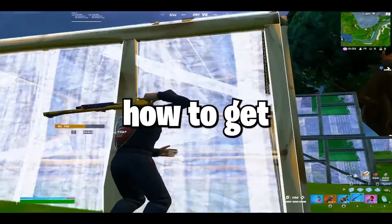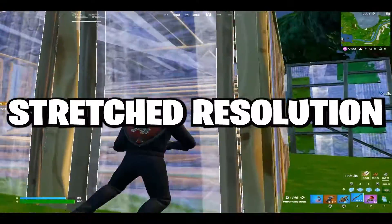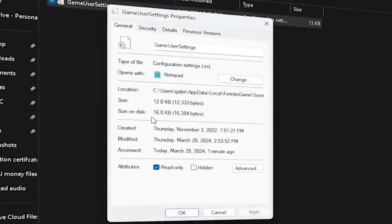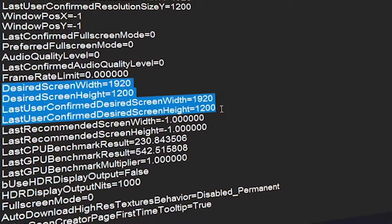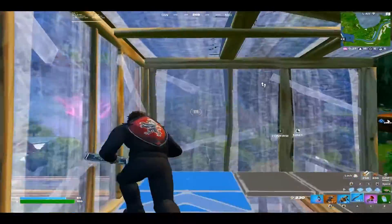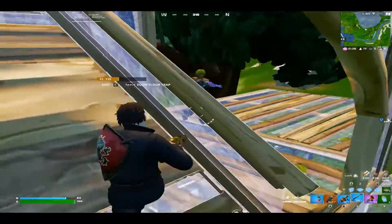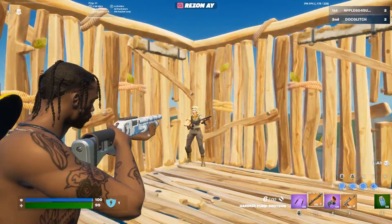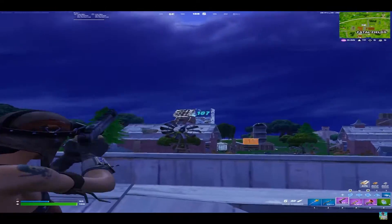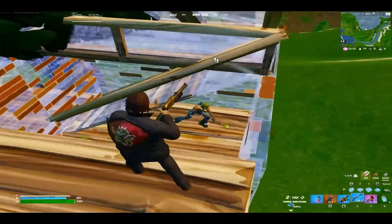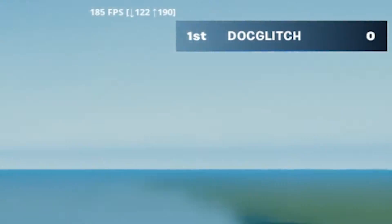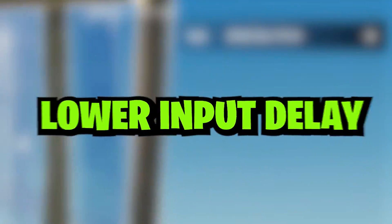In this video, you're going to learn how to get a stretch resolution in Fortnite just by tweaking a few simple settings on your PC. There are plenty of benefits to using a stretch resolution, like bigger player models which improves your aim, allows for much more accurate edits, gives you a much higher FPS that significantly lowers your input delay, among many more.